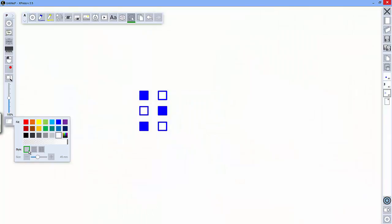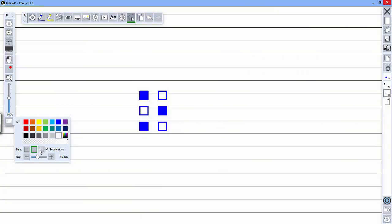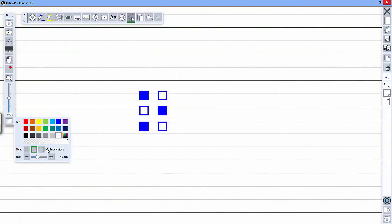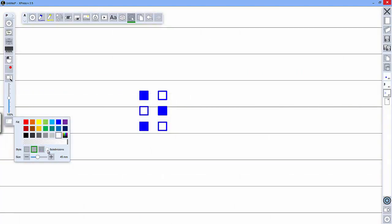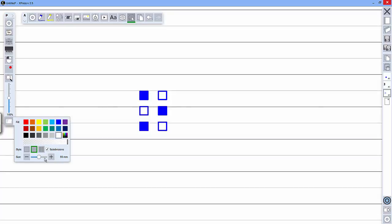I can also change the page style from blank to line or grid. And I can add or remove subdivisions and change the line spacing.